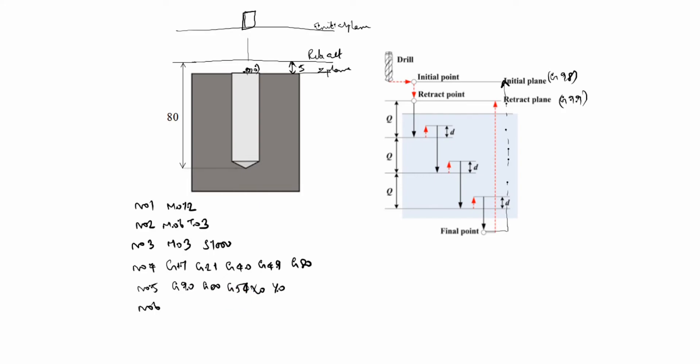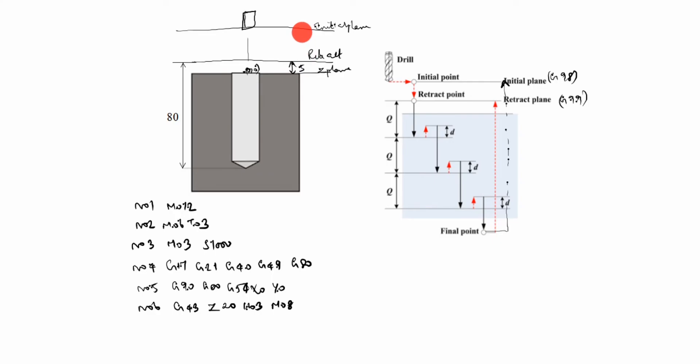N06 is G43 Z20 H03 M08. G43 is tool length compensation on. Z20 is, you see, Z plane is here, it goes 20mm, above 20mm here. Why we will give H03? You see T03 we given, the tool number. The same number will be given here also. M08 is coolant on.